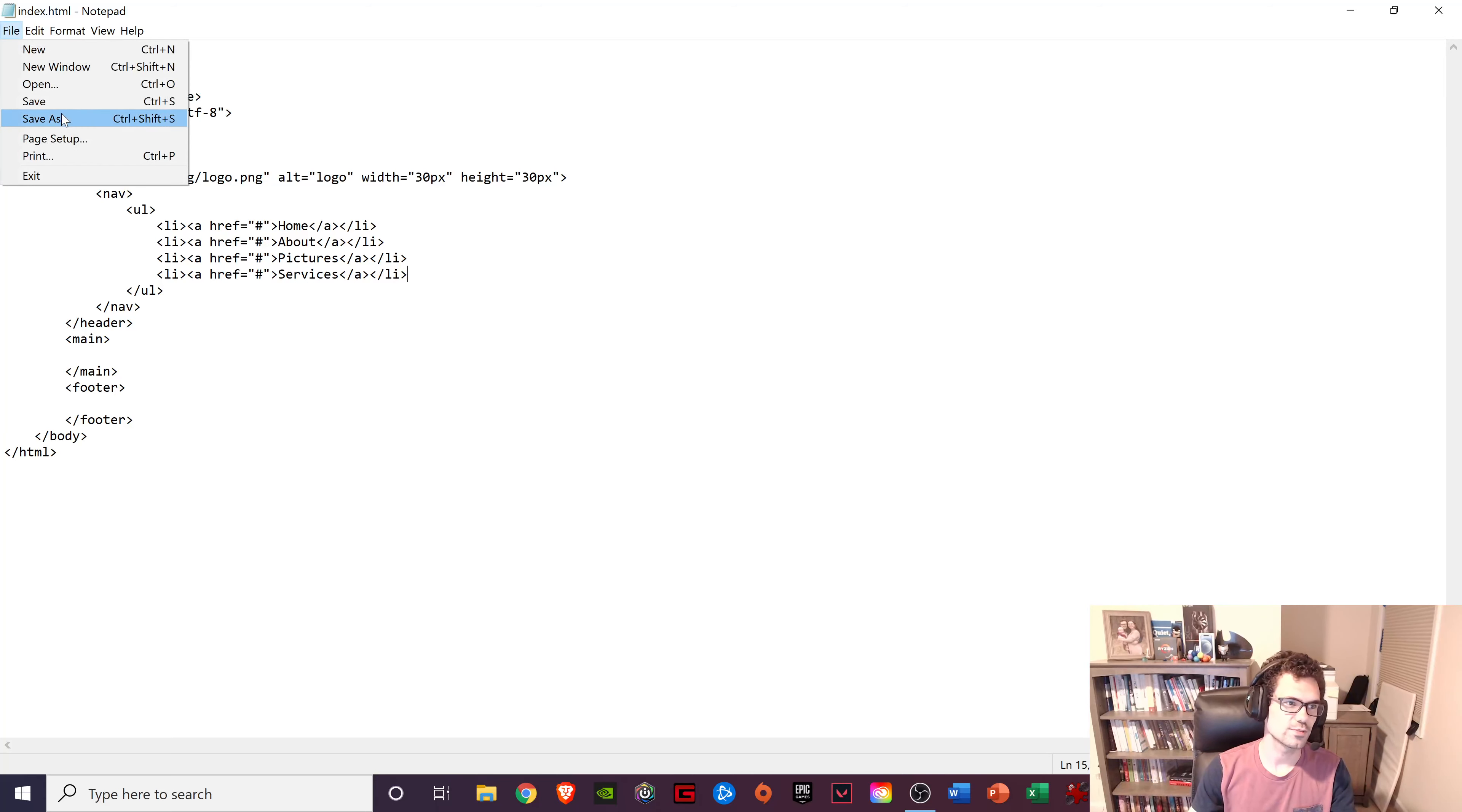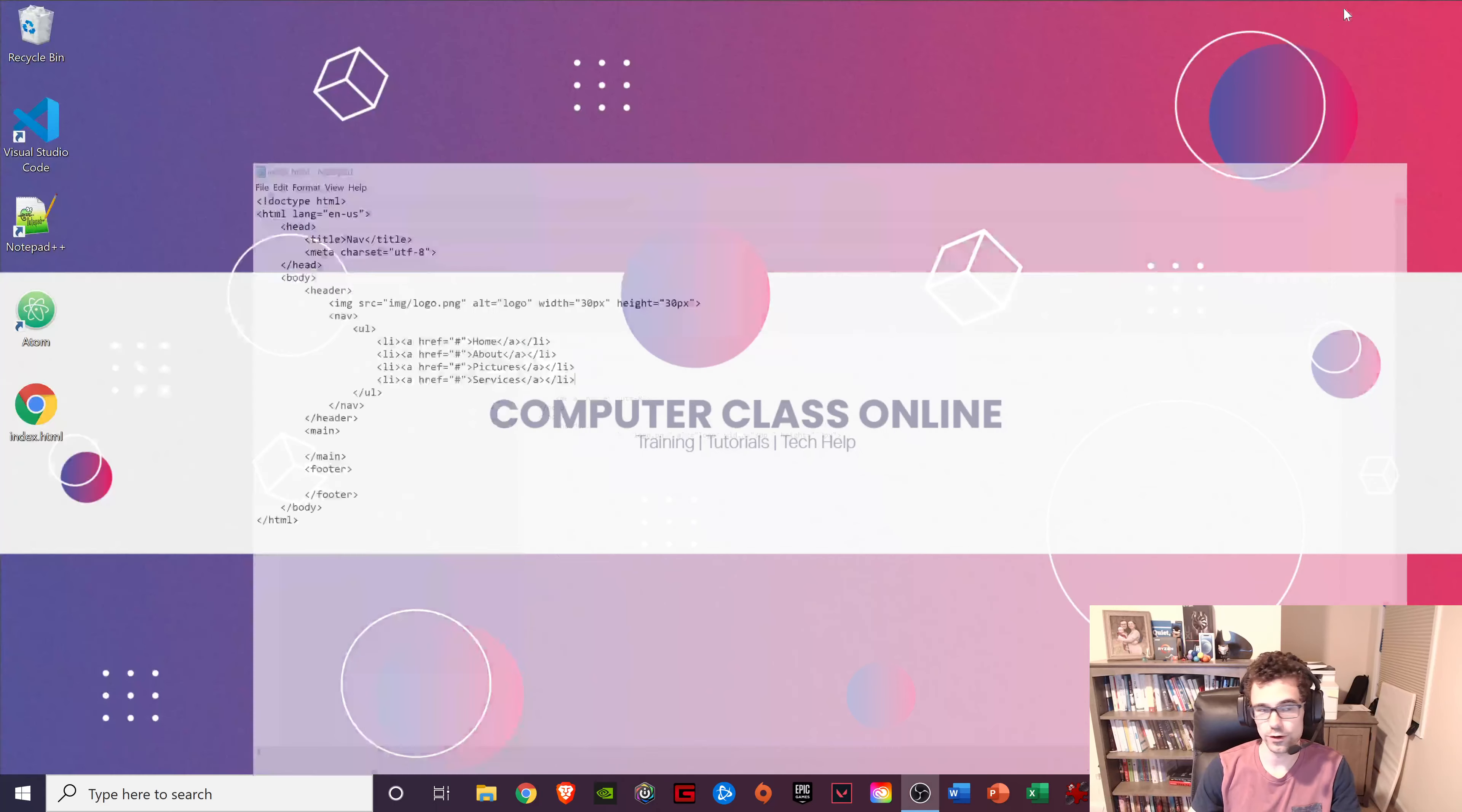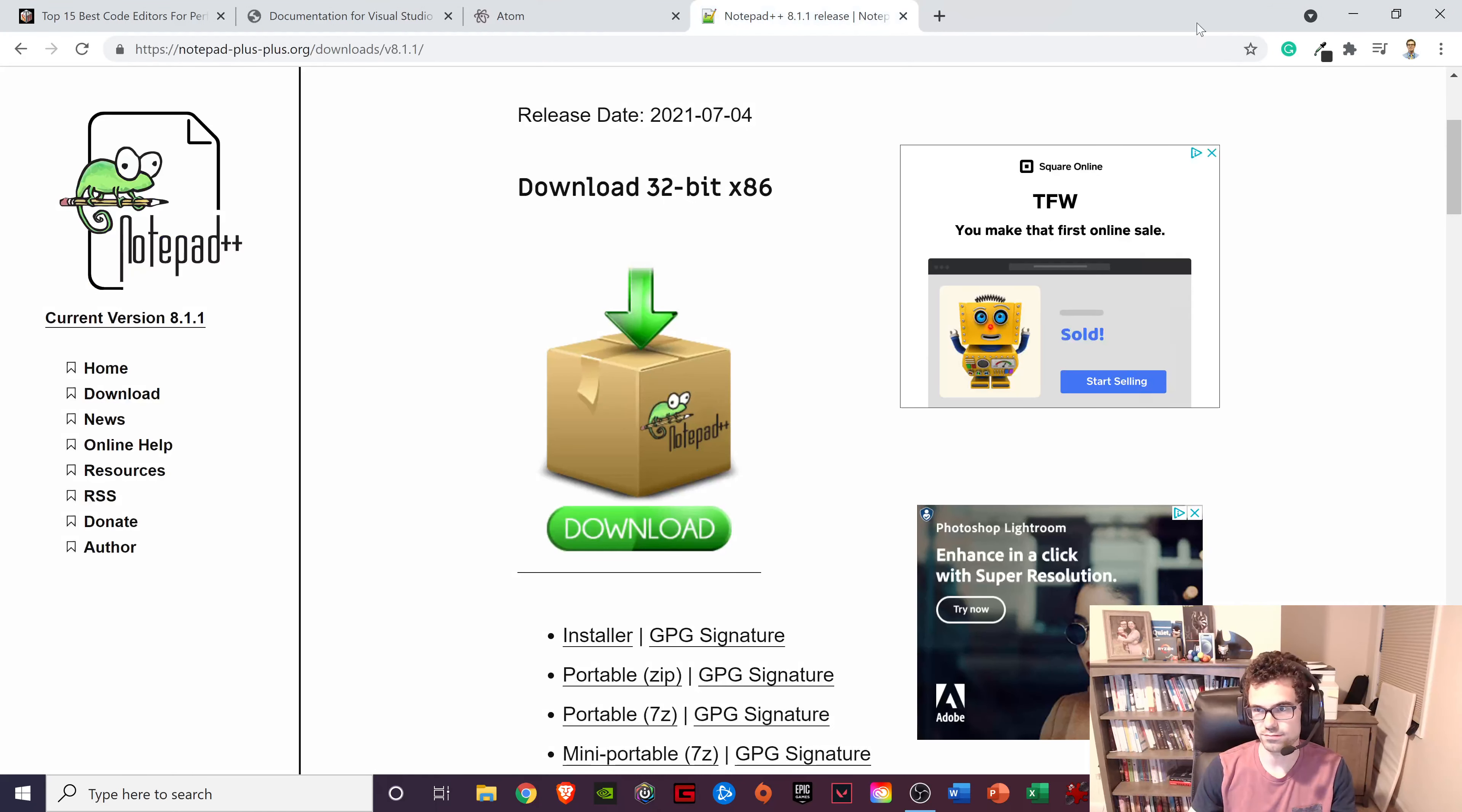But if you just press file, save as, save this as index.html to your desktop, it will run. So here it is right here. Open it up in Google Chrome. There's my code running.